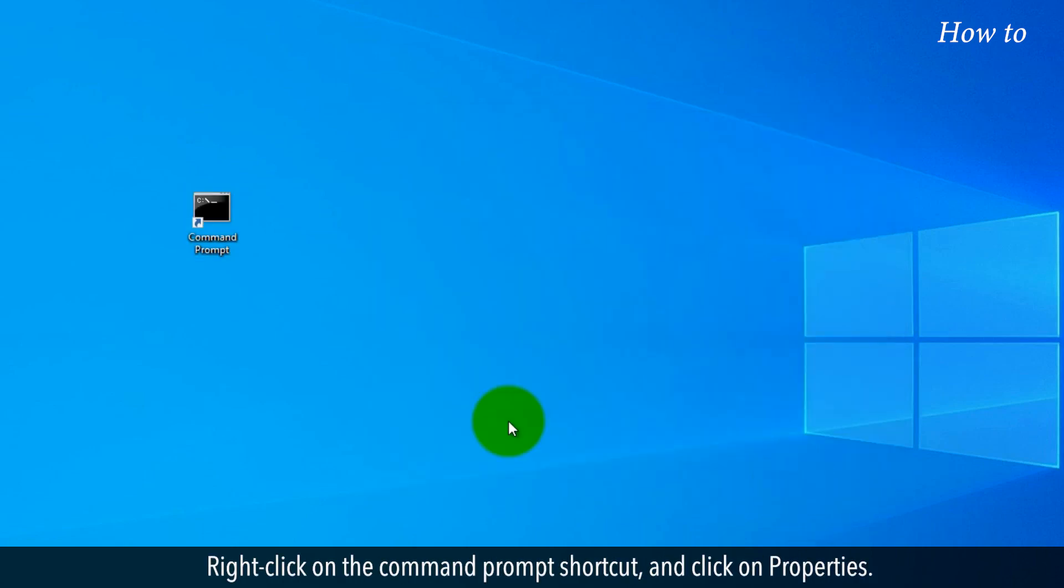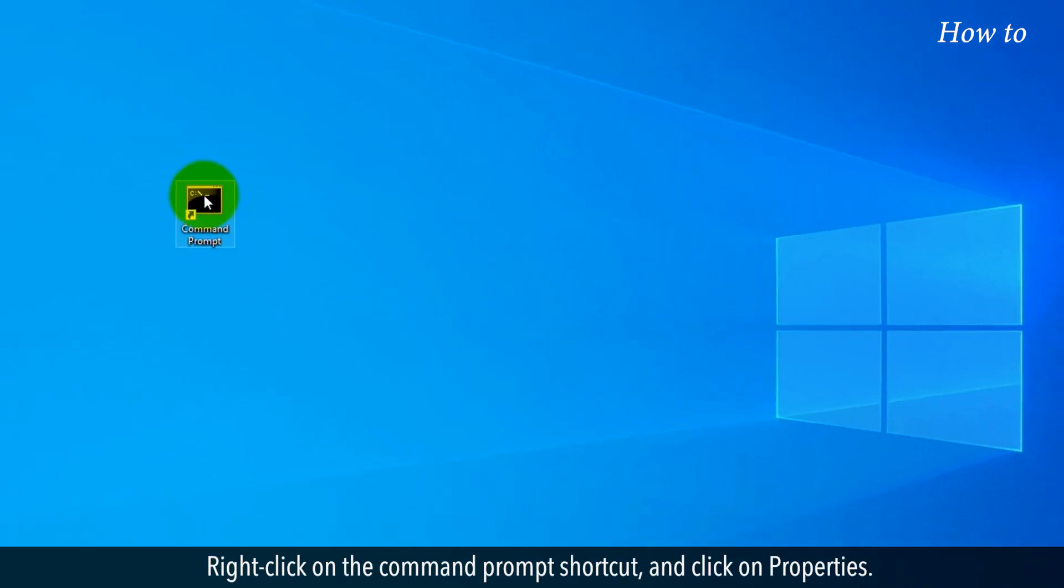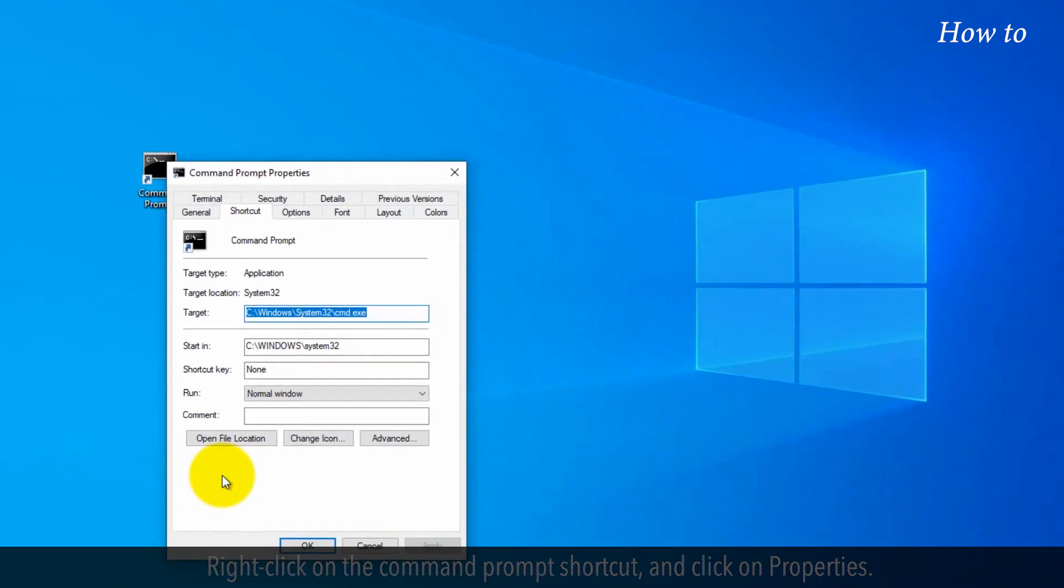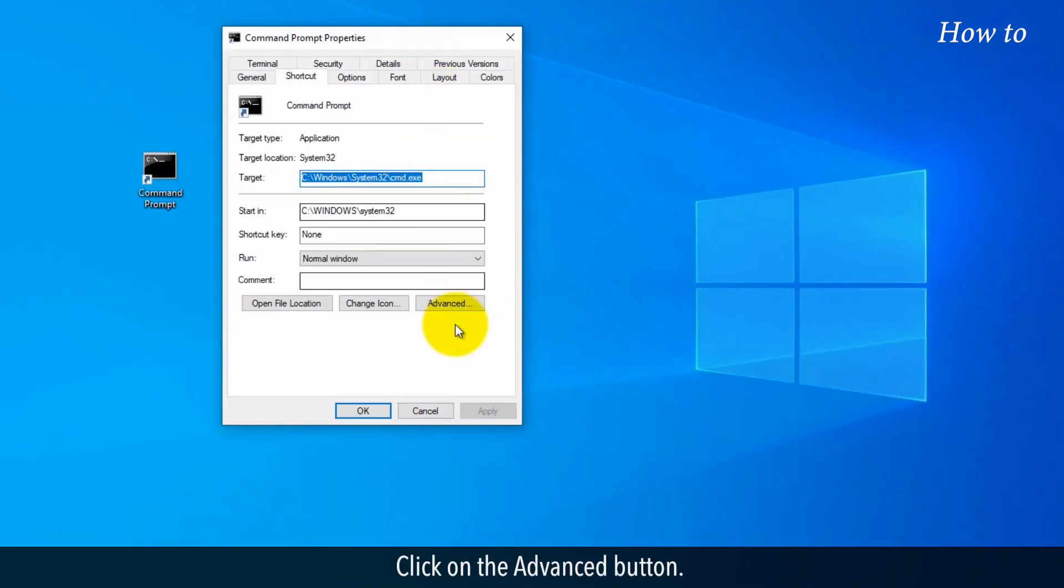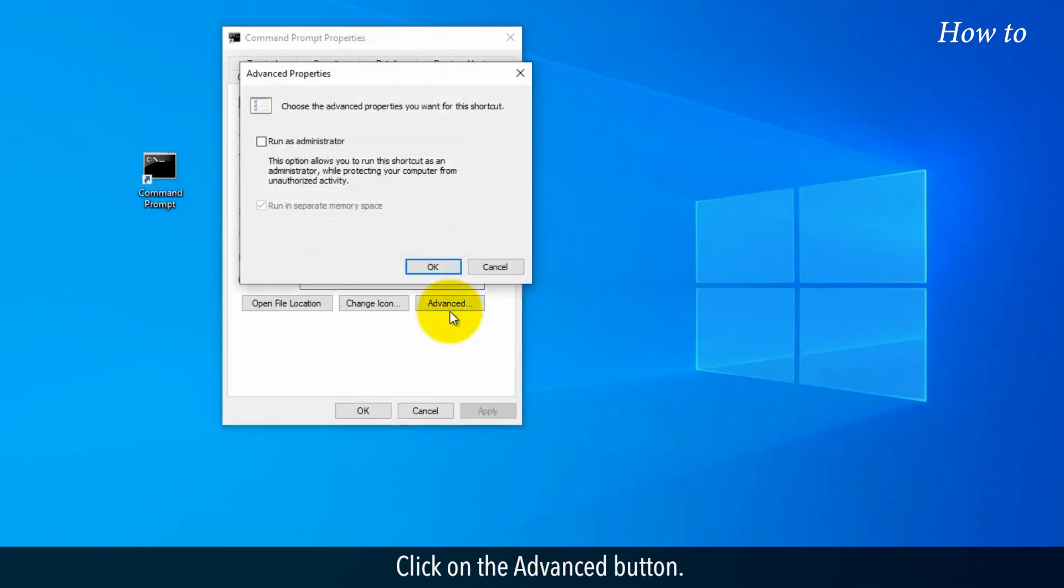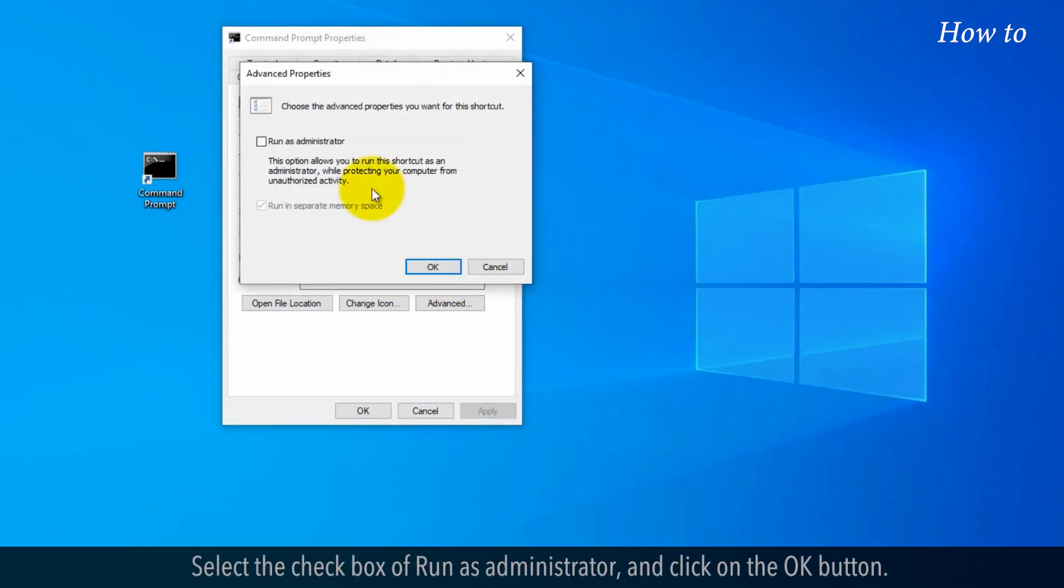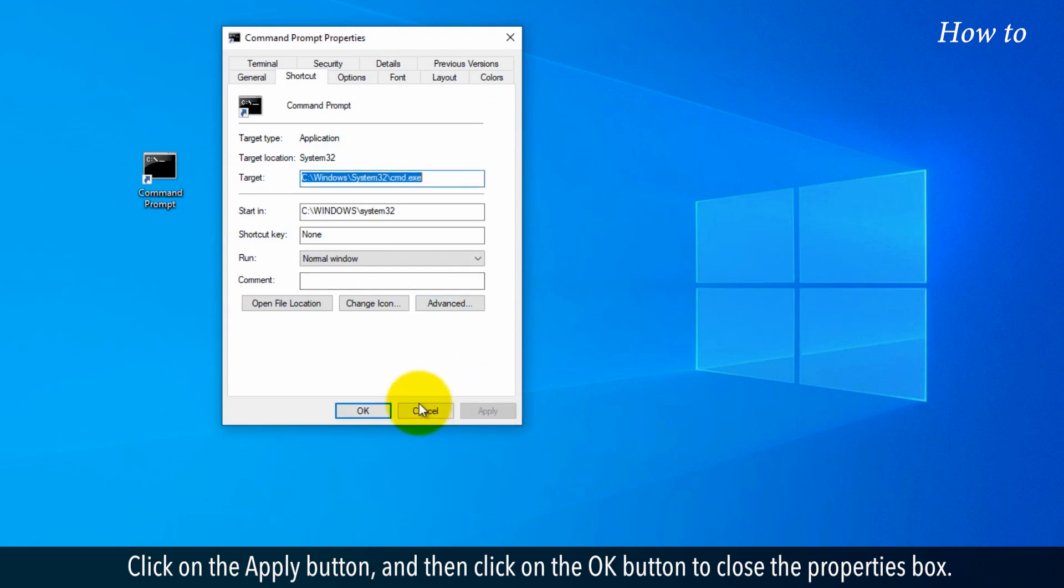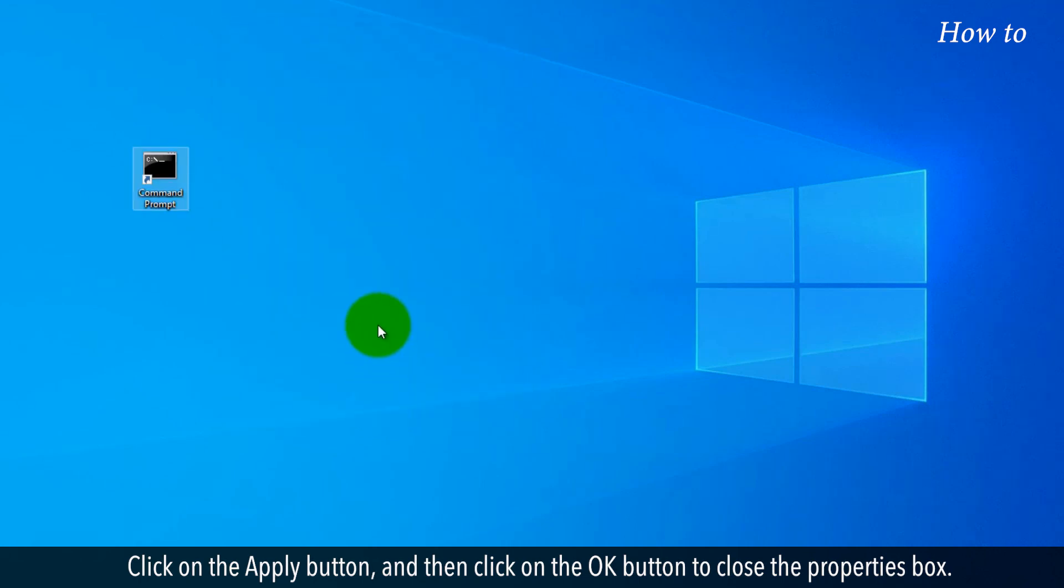Right-click on the Command Prompt shortcut and click on Properties. Click on the Advanced button. Select the checkbox of Run as Administrator and click on the OK button. Click on the Apply button and then click on the OK button to close the Properties box.